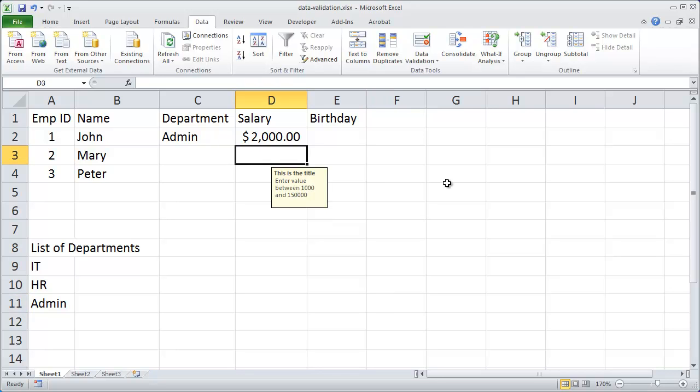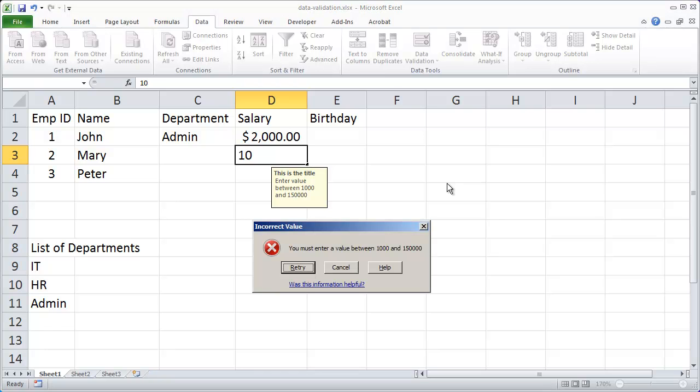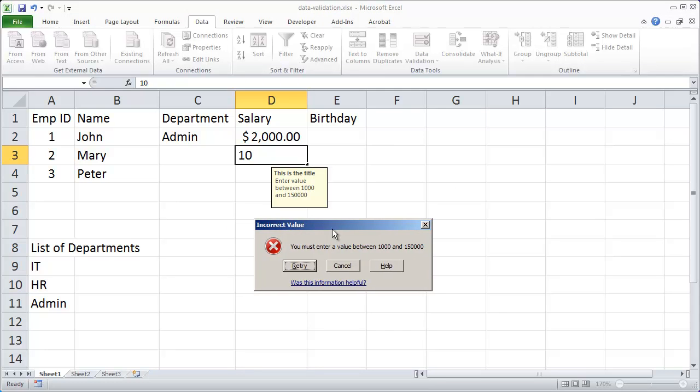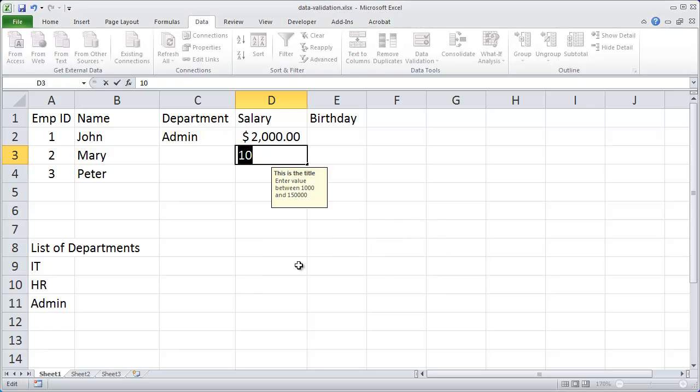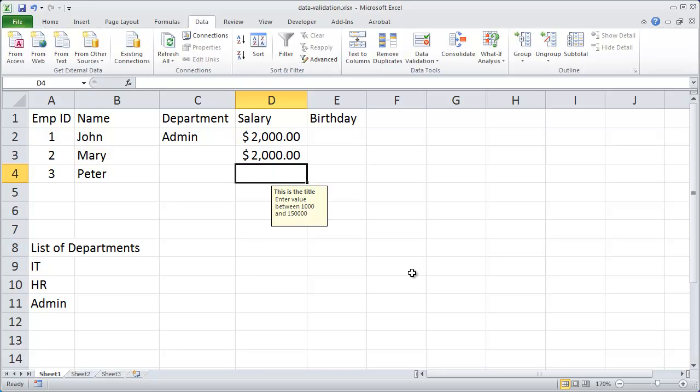And now again you'll see that tip comes up. But if I type in the value 10 and hit enter, the error message dialog box that comes up now has the title and the error message that I chose. And allow me to retry, cancel this out, or go to help. I'm going to say retry and go ahead and type in 2000. And since that meets my rules that one works for me.